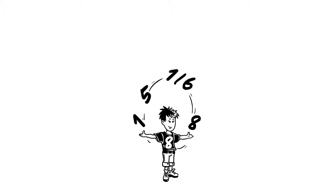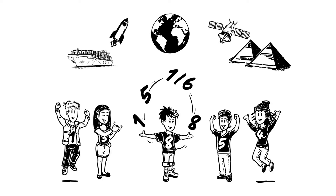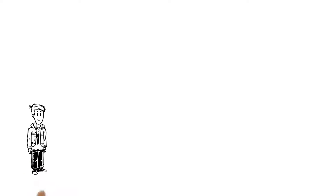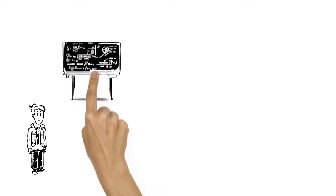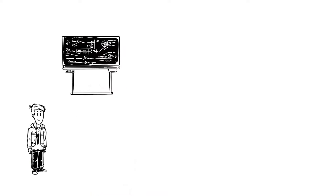Maths is all around us. It's almost impossible to think of something that's made without the help of mathematics.